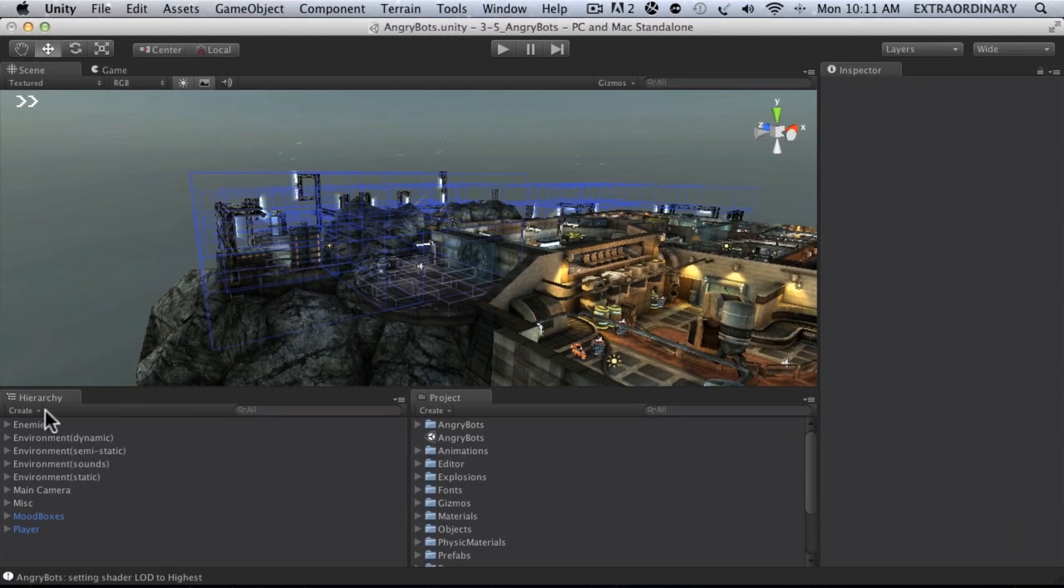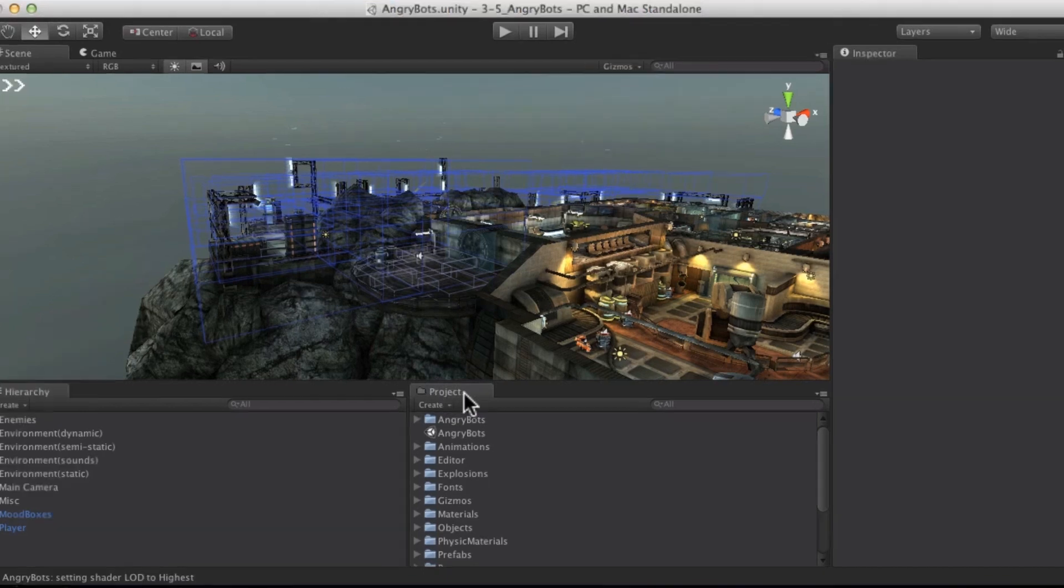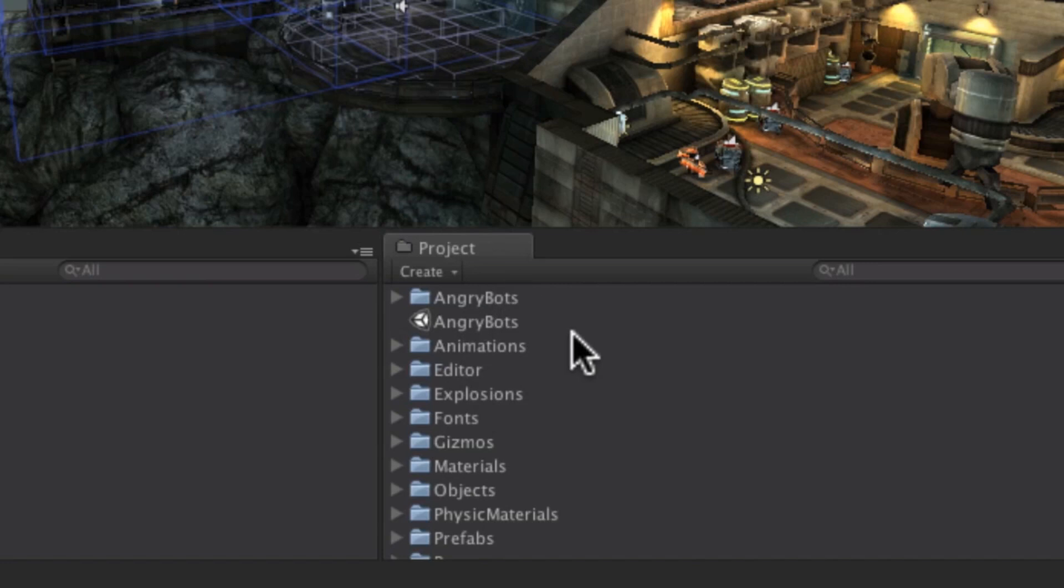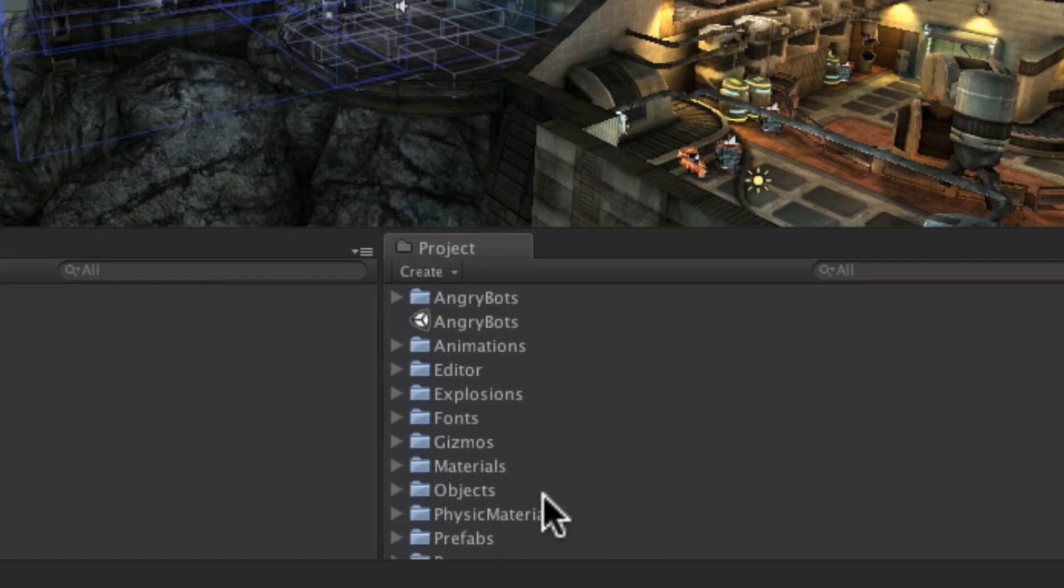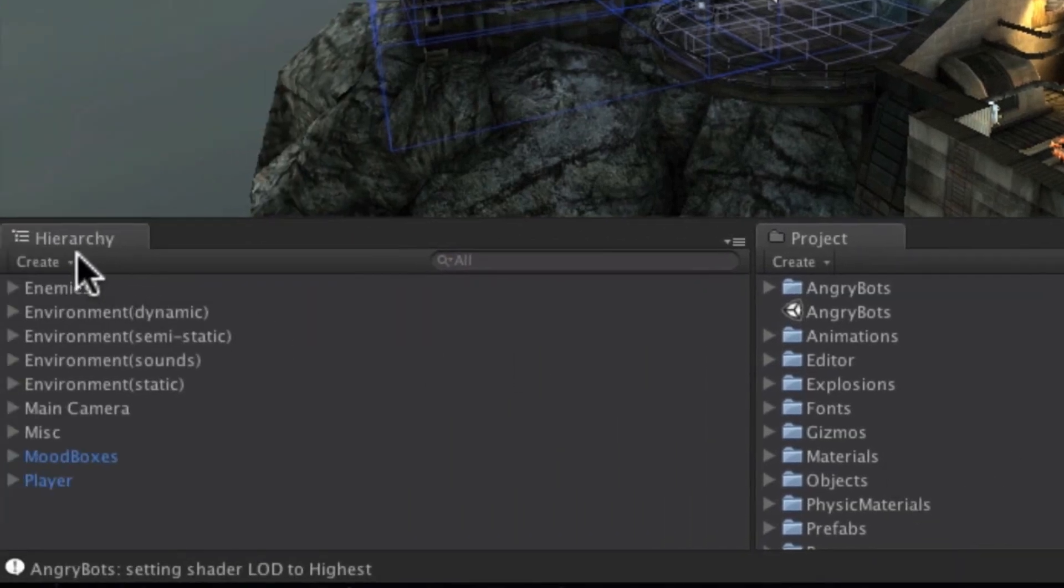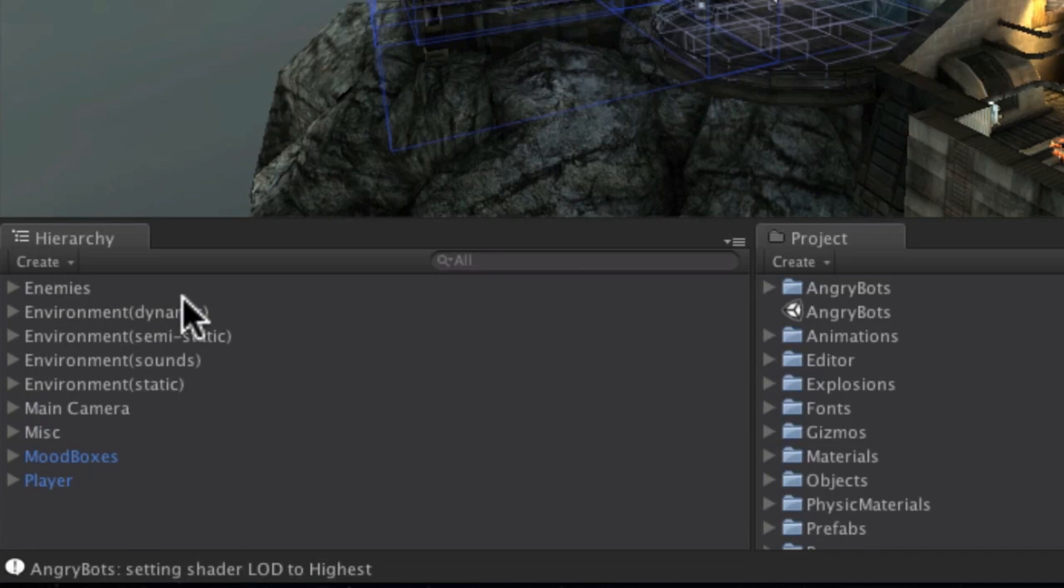And then down here on the bottom you'll see we have this hierarchy panel and then over here to the right the project panel. So the project panel is where you store all of your game's assets, everything that you think you might use in your game like 3D models, fonts, explosions, audio, video, pretty much anything. Over here in the hierarchy panel this is only the things that are actually being used in the game.